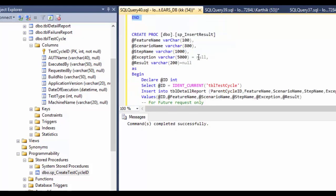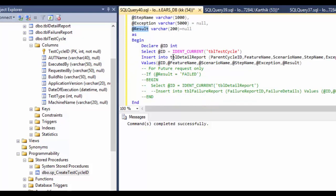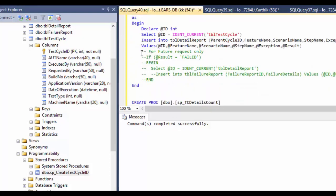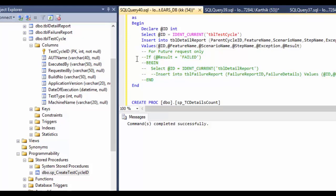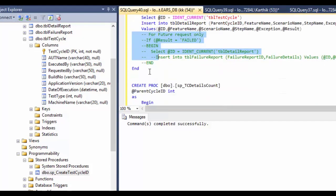There are two more stored procedures. The first is SP_insert_result, which inserts feature name, scenario name, step name, exceptions, and result into the table. There is also a commented-out option for inserting screenshots, which we will cover in an upcoming section of the course. Let me quickly execute this stored procedure as well.